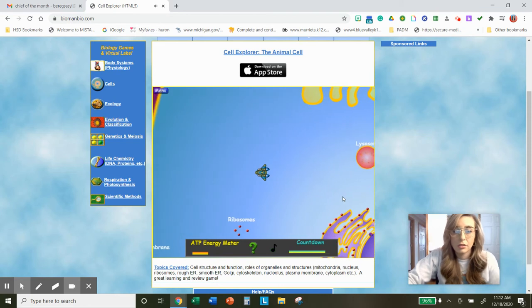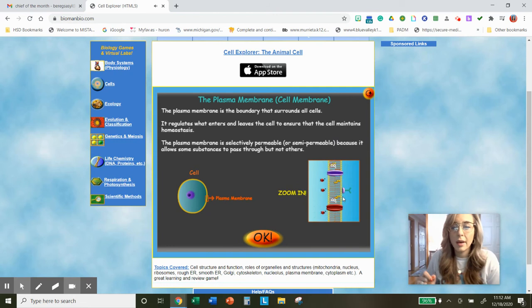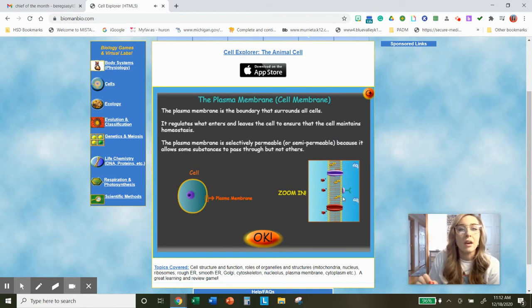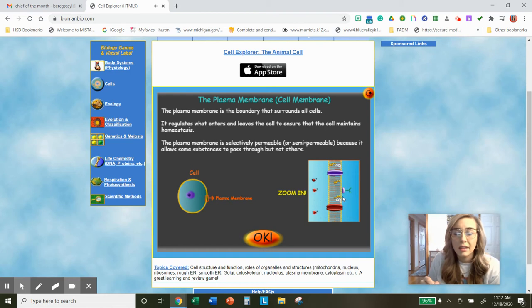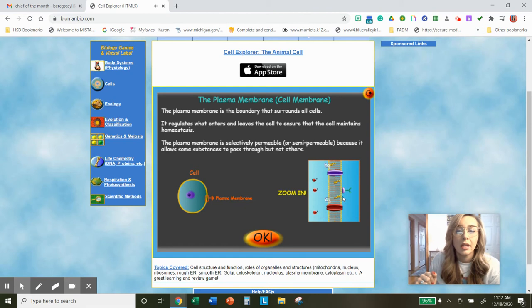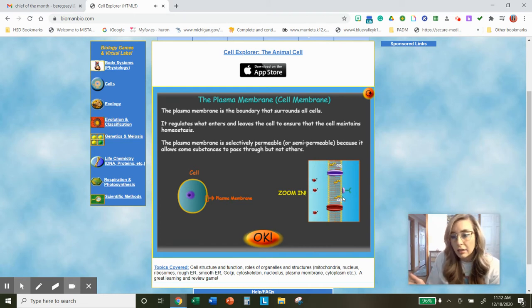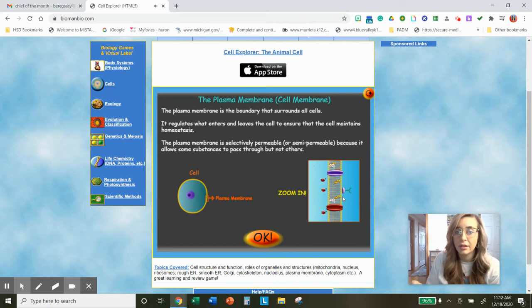Let's shoot at a membrane. Here's a cell membrane, also known as the plasma membrane. The plasma membrane is the boundary that surrounds all cells — all living things have a cell membrane. Here's its function: it regulates what enters and leaves the cell to ensure that the cell maintains homeostasis. That's its function — it controls what enters and leaves to maintain homeostasis.